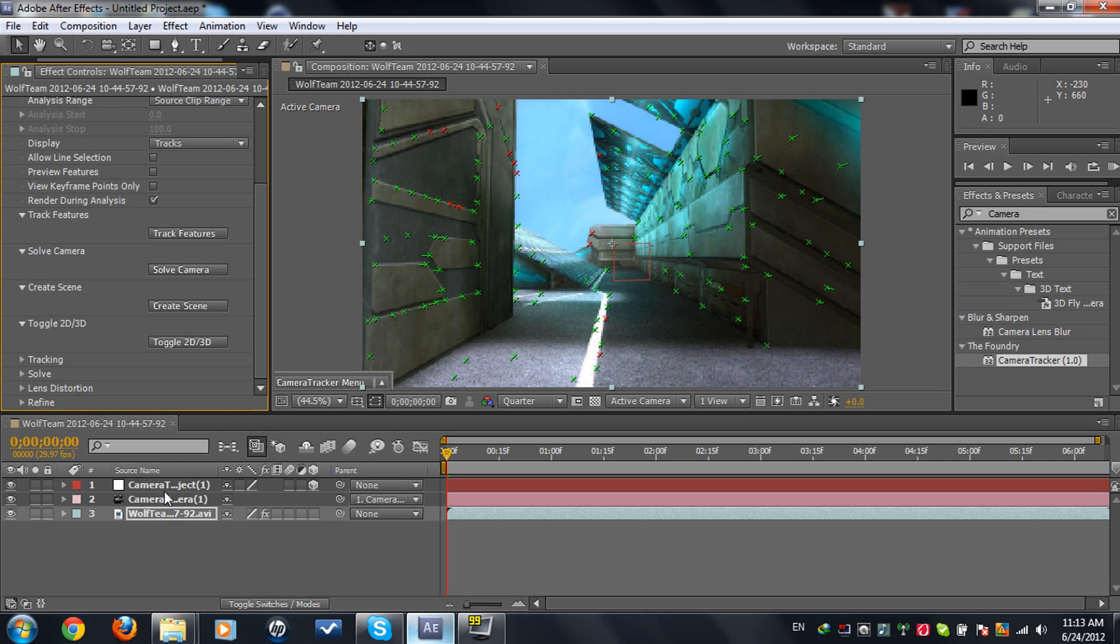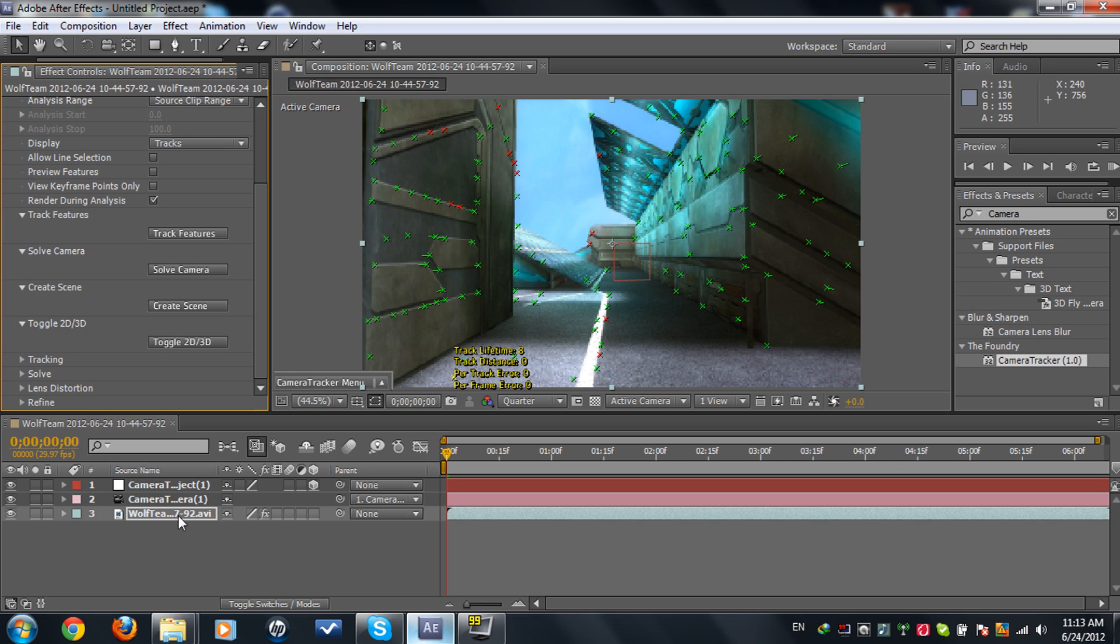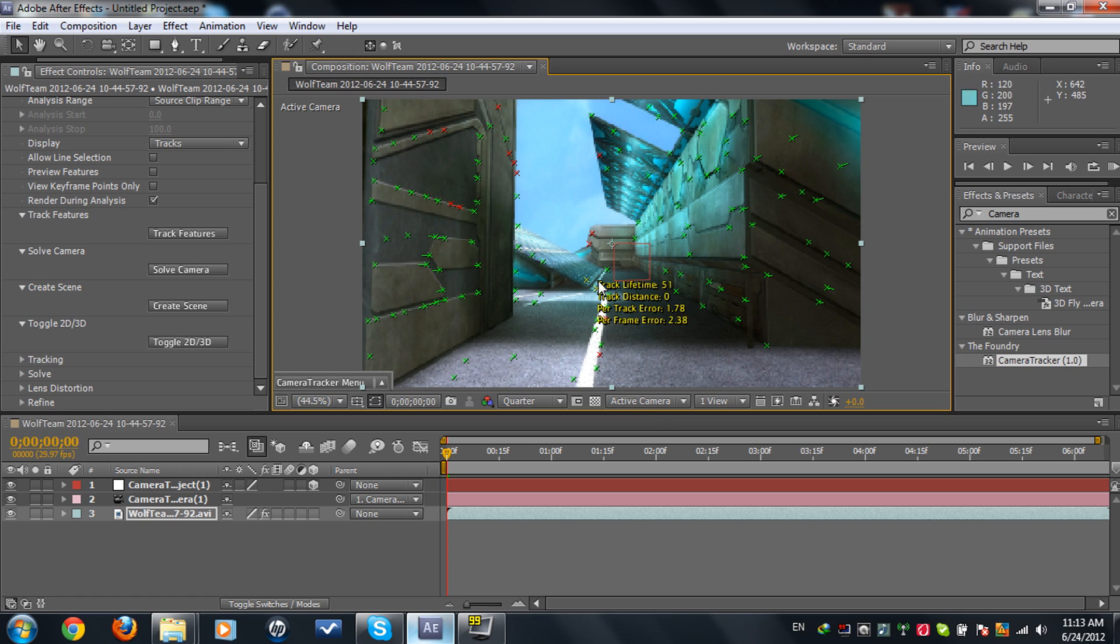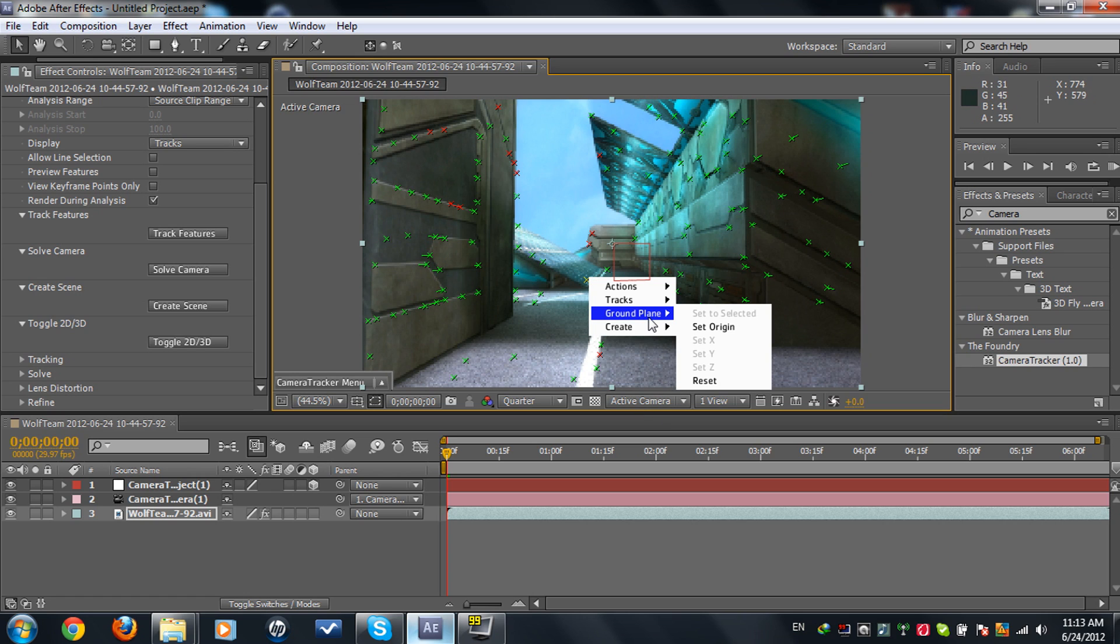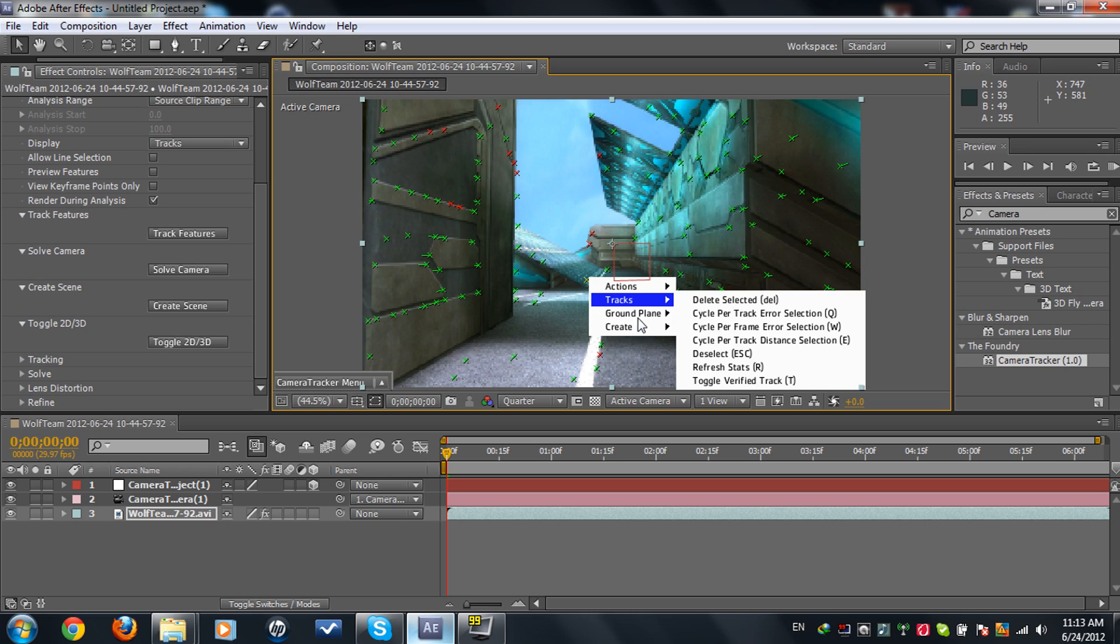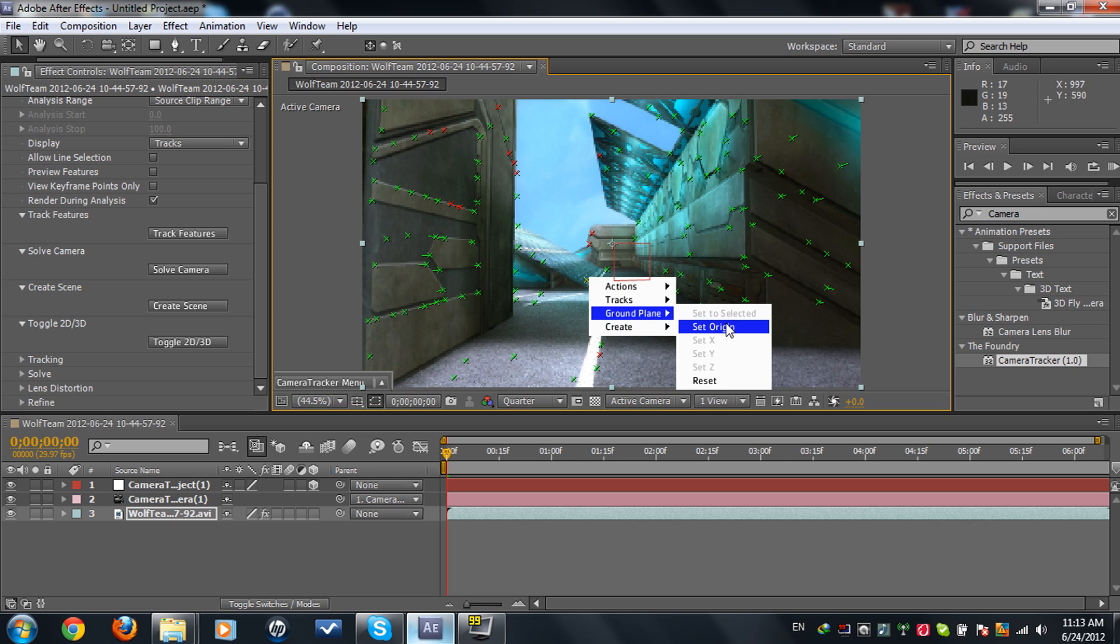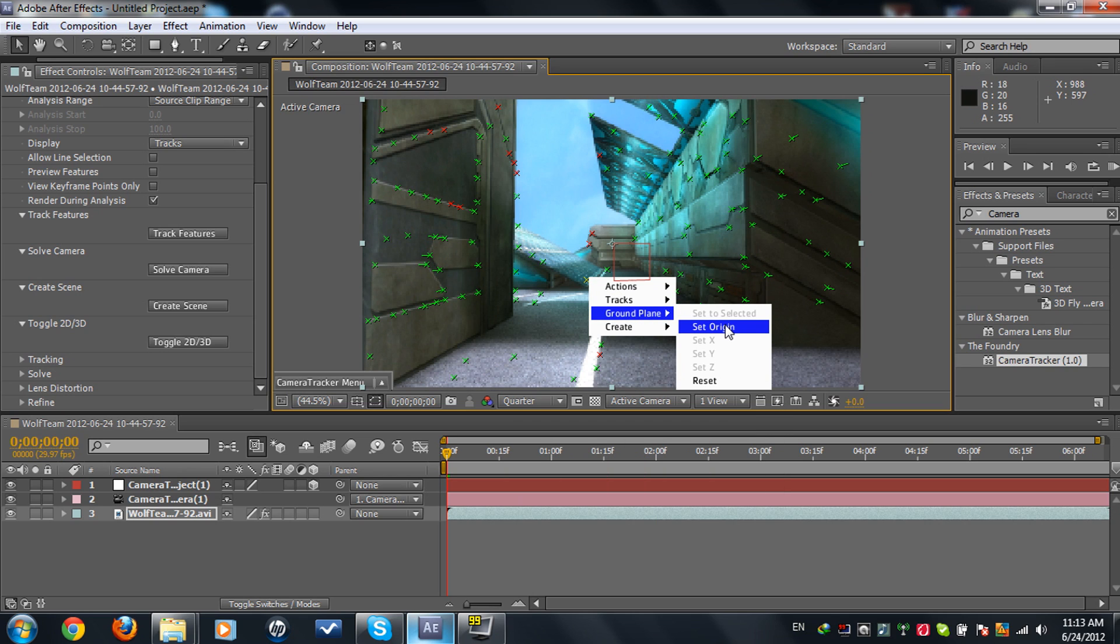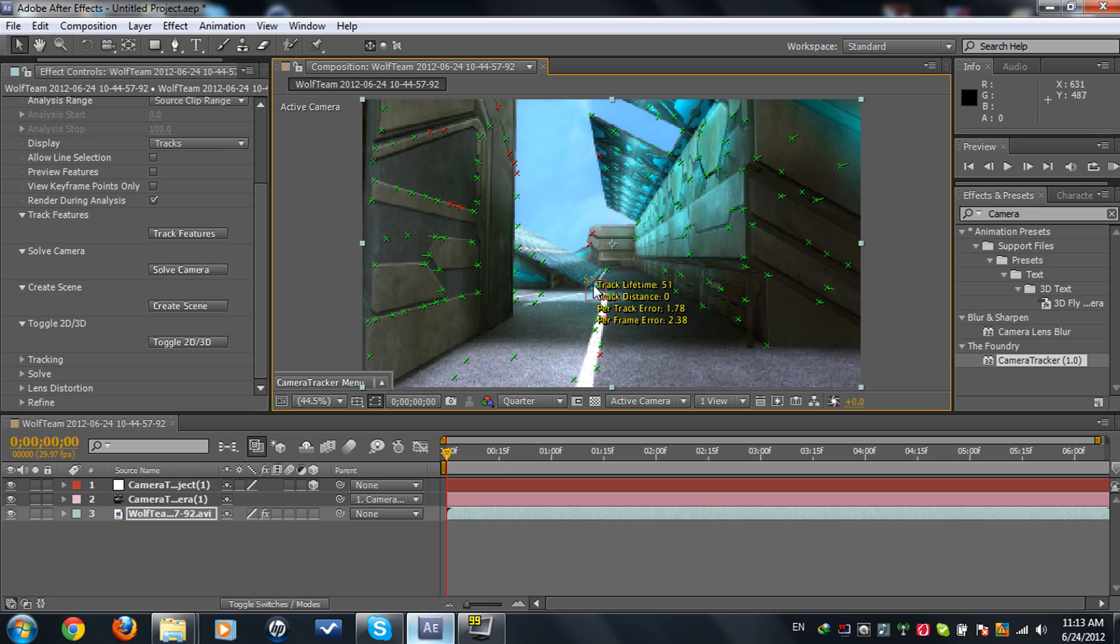You're going to Create Scene and it gives us a camera. Now where this null object is, is where we want the text to be. Let's say we want the text to be here. Click on the explorers, hold Control and click on it again. Go to Ground Plane, set to origin, and the null object has moved over.